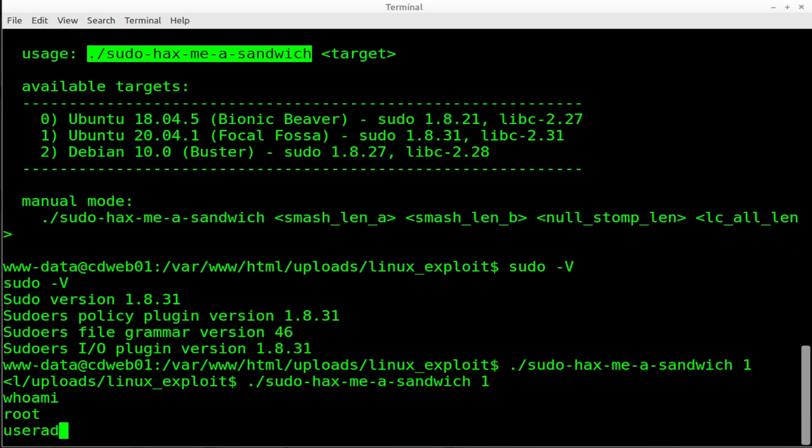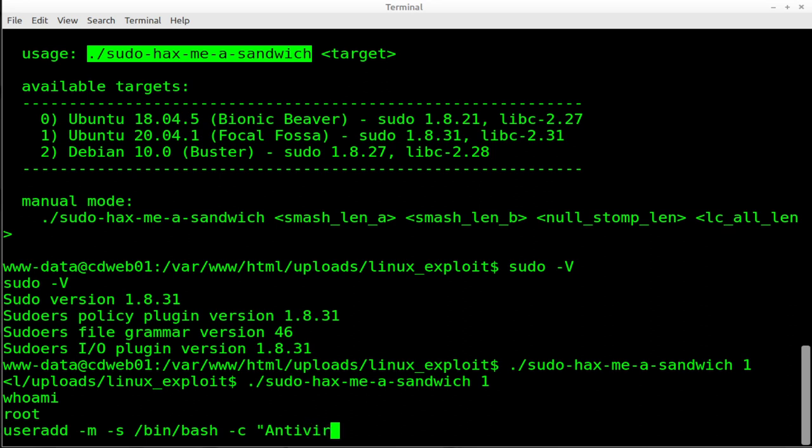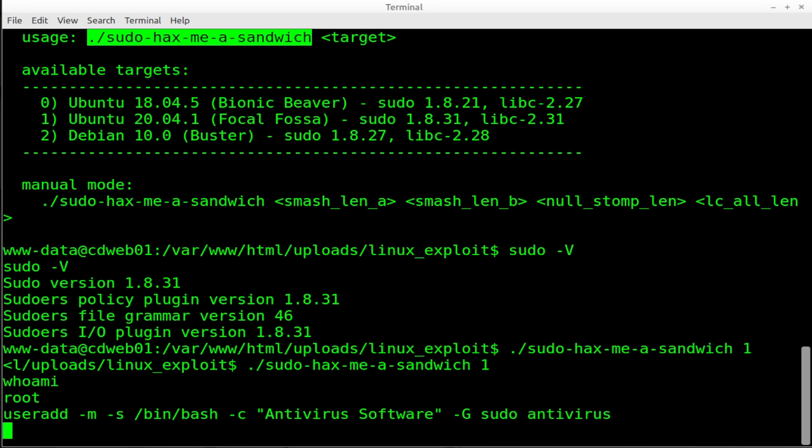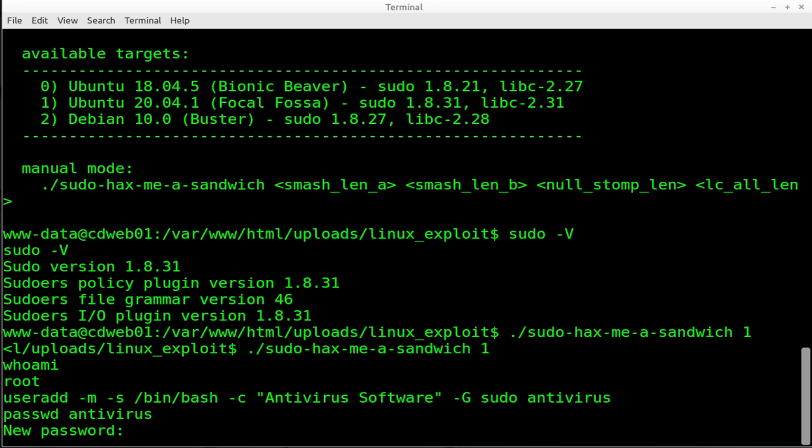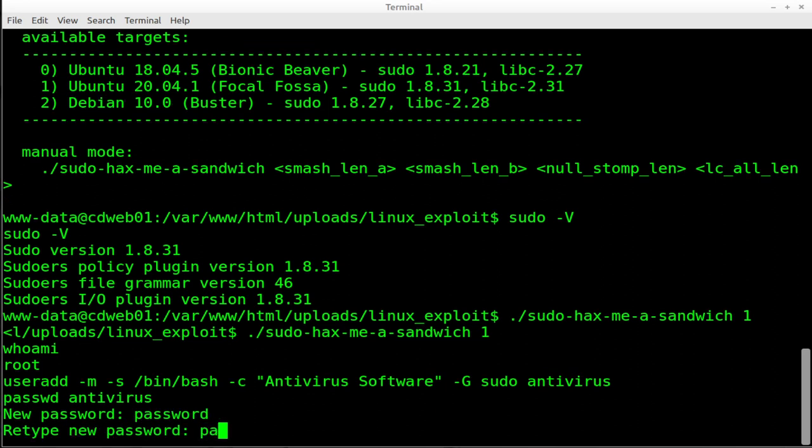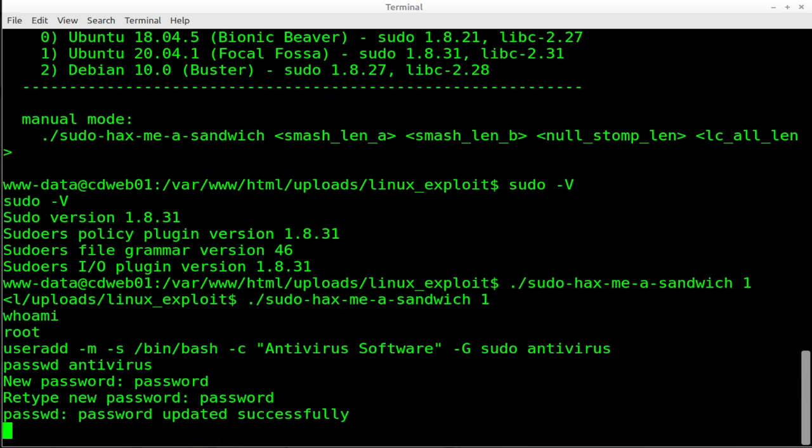So now we can do a user add. Yeah. Go ahead and create, go ahead and make the home directory. Let's give ourselves a shell, bin bash, and we will create a comment. We'll say this is antivirus software. Add ourselves to sudo group and we'll call ourselves antivirus like that. Now we'll type passwd antivirus new password, password, password, password, done.